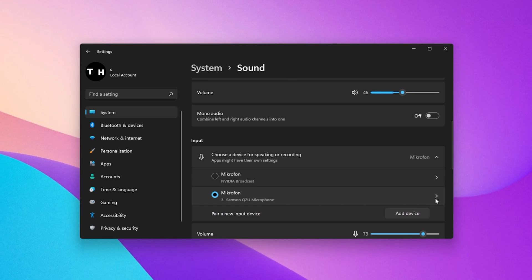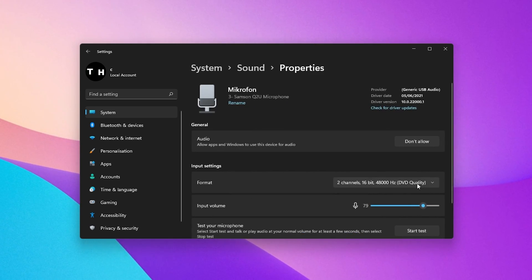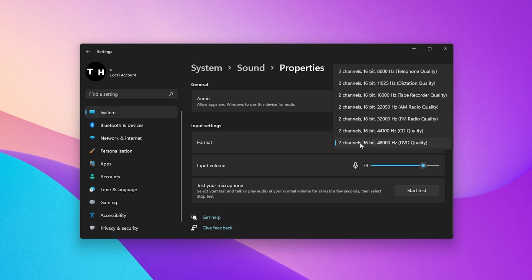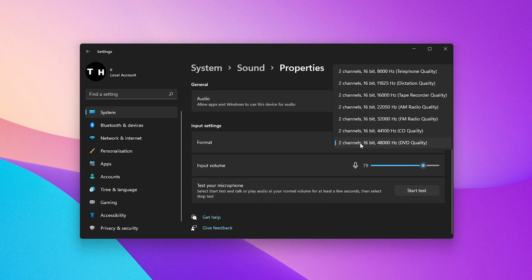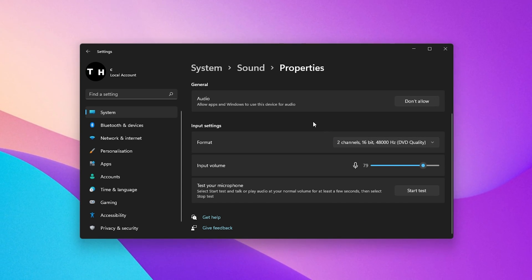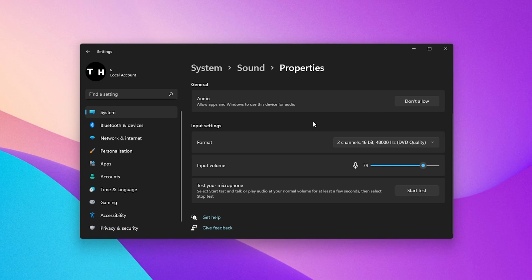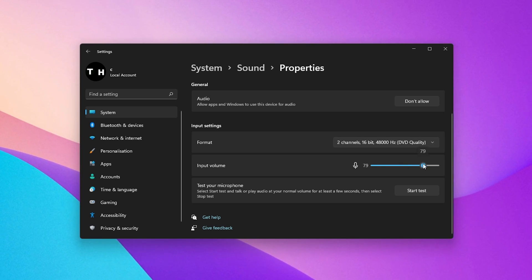Change and test your preferred format. In most cases, you will want to use the two-channel 48000Hz or 44100Hz option. Below, change the input volume for your device.